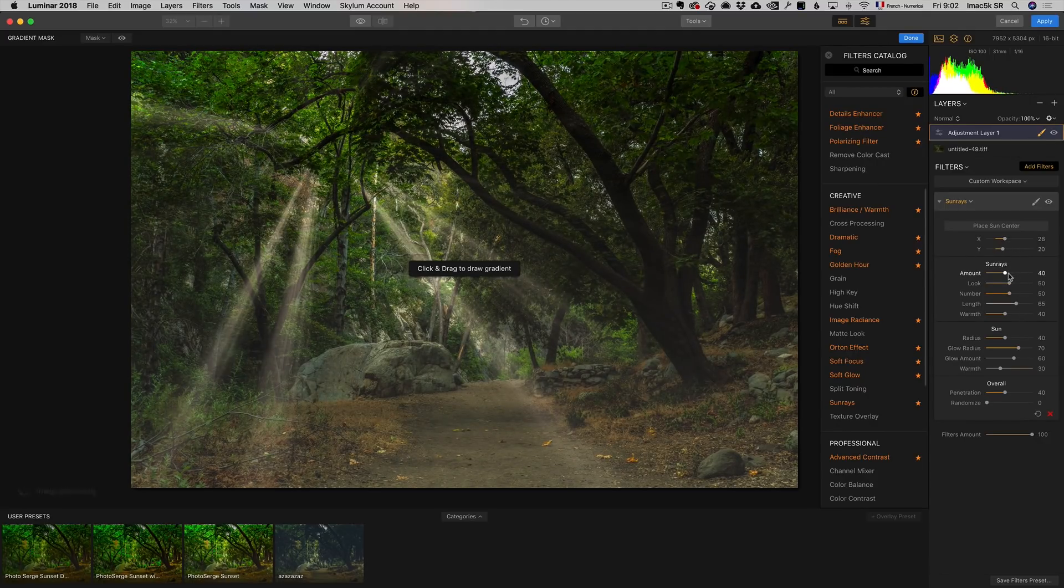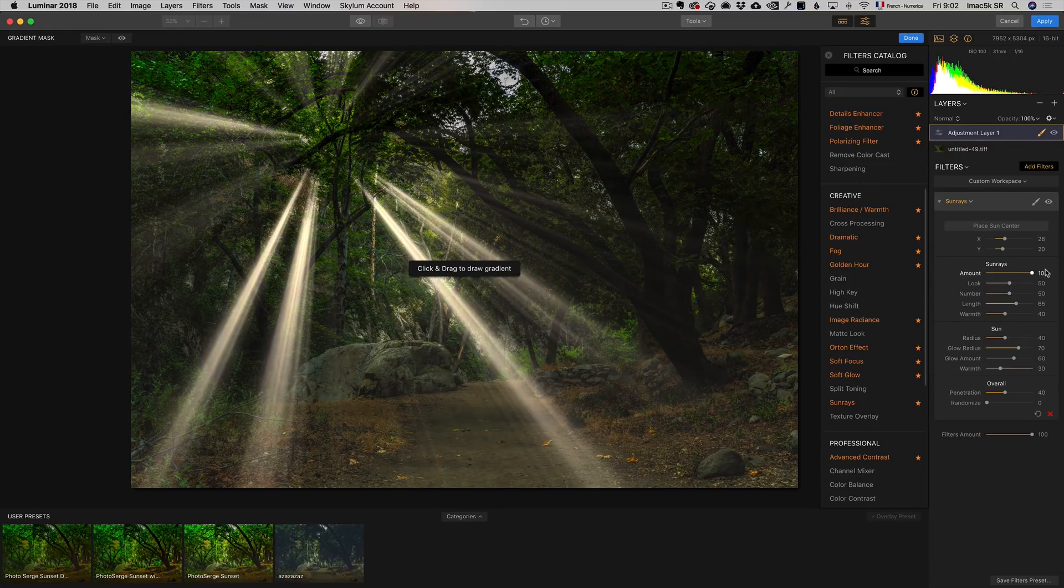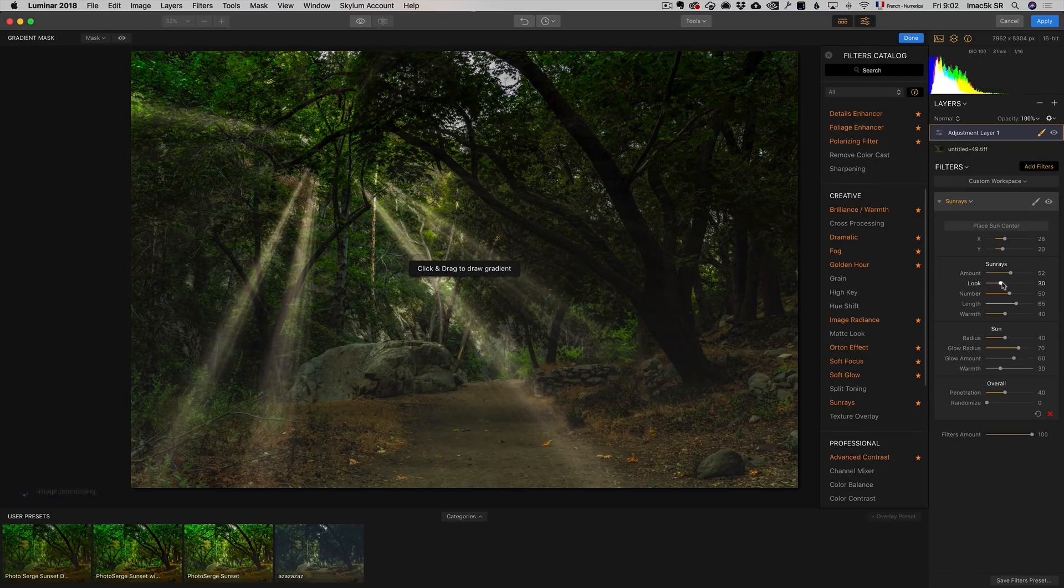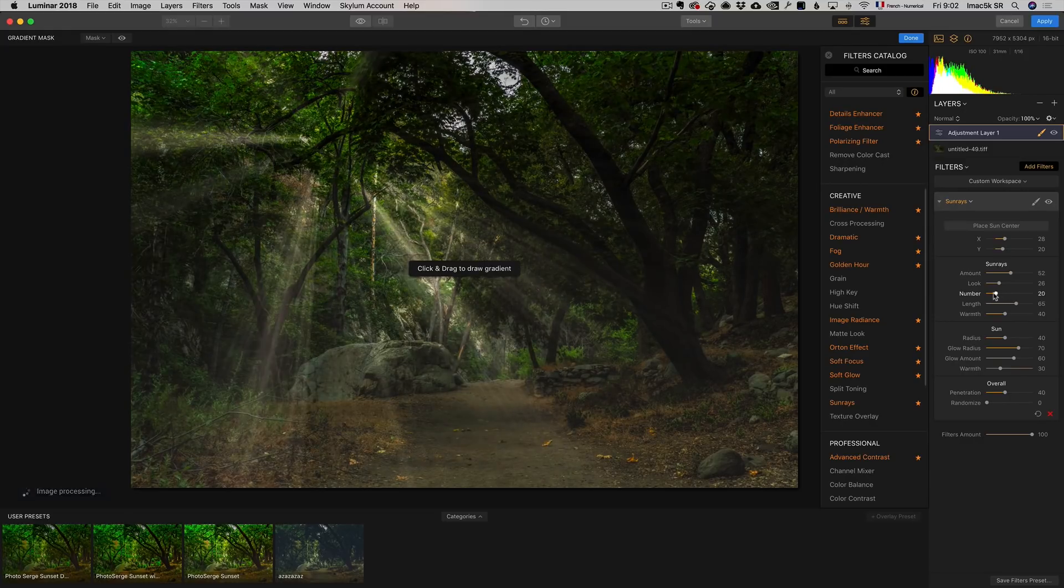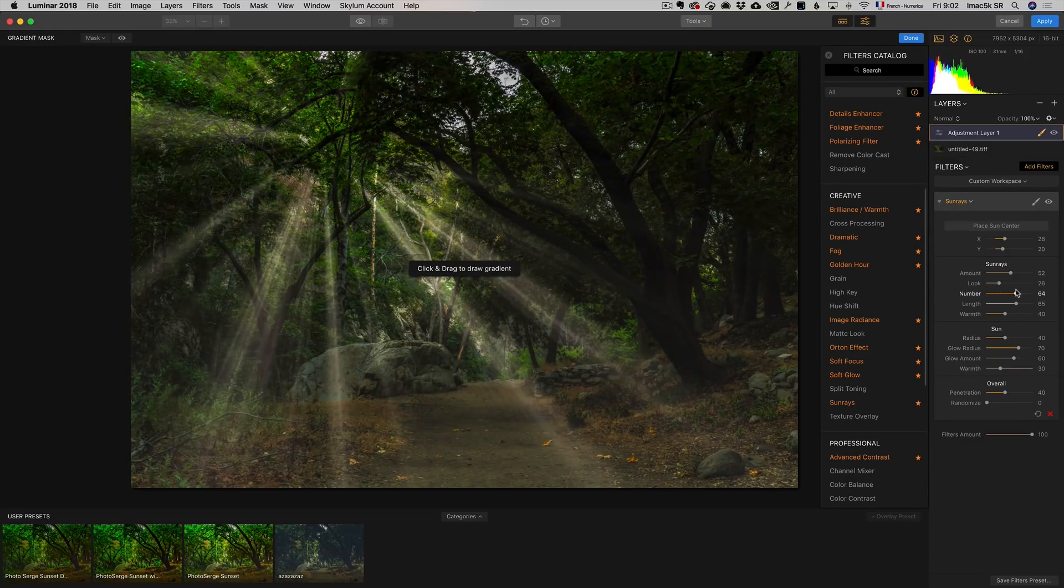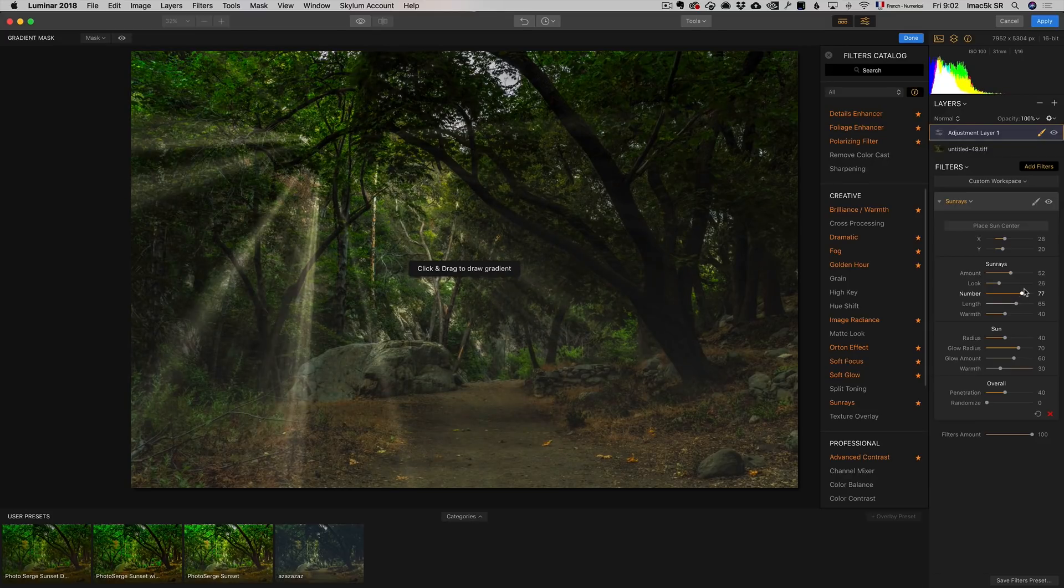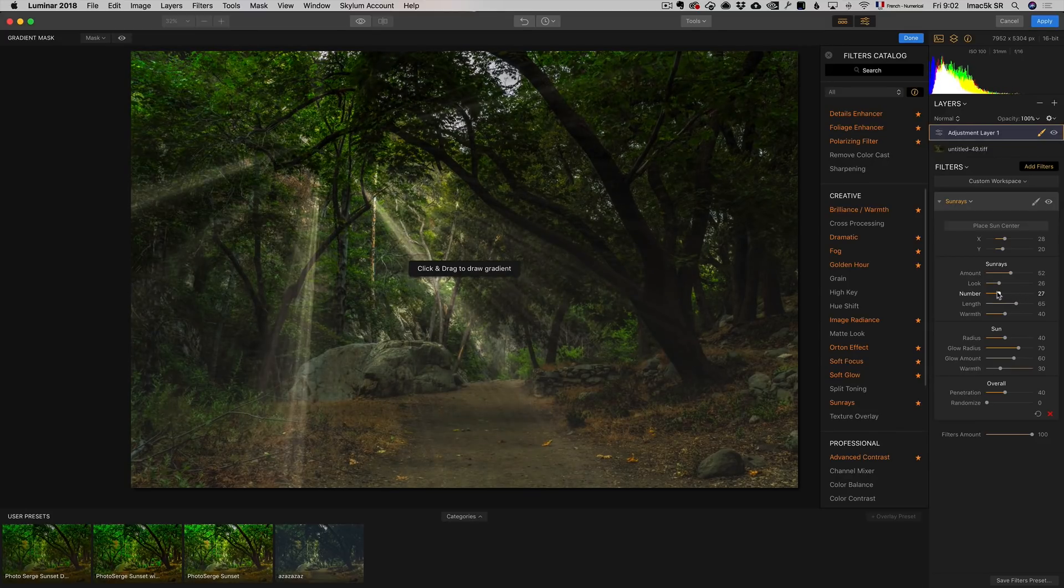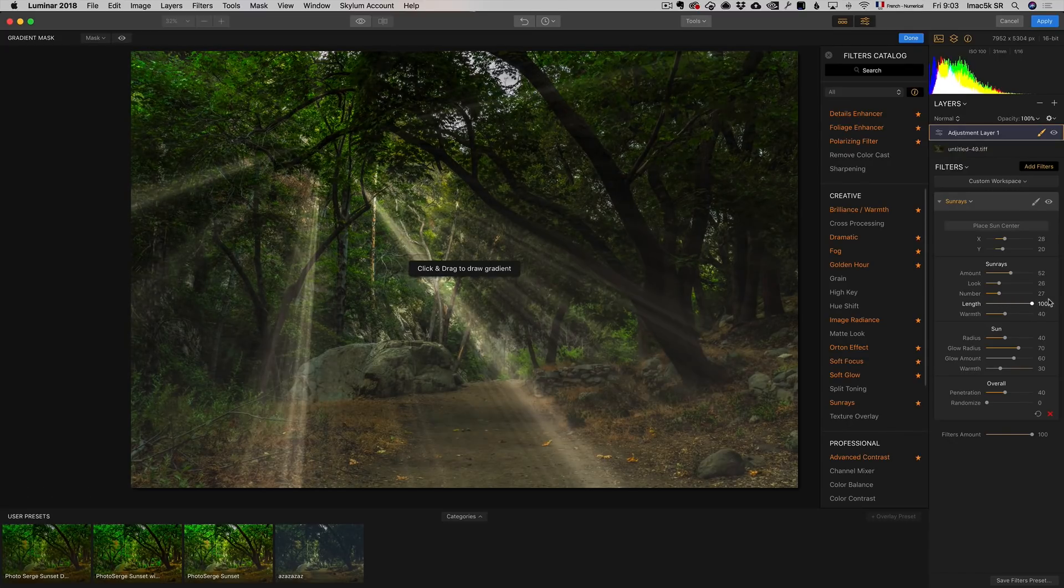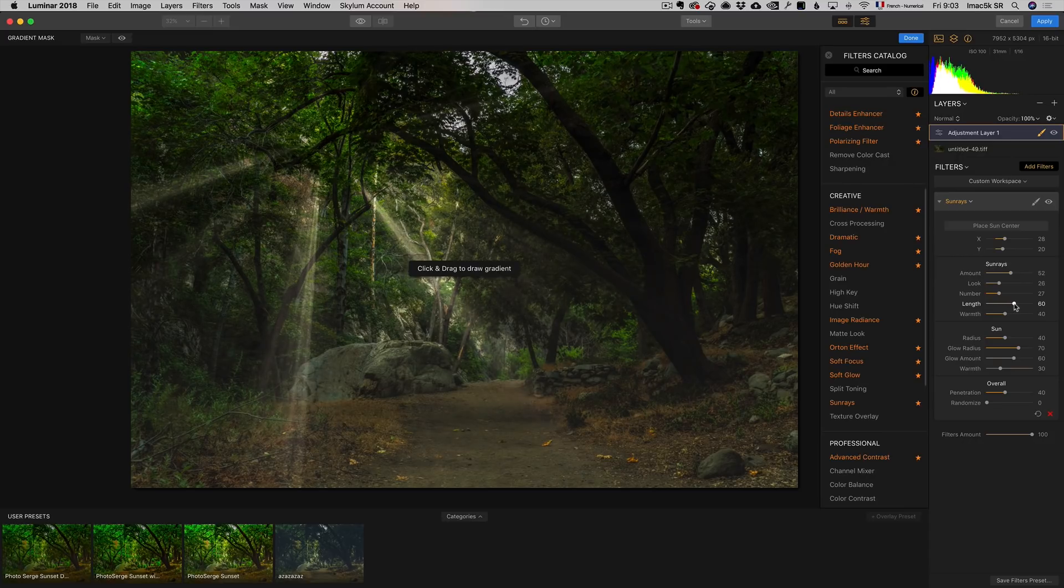Then you can decide the amount of sun rays. If you go right, it's going to be very contrasty. I want it to be a bit contrasty, and then you can change the look. The number of sun rays you can adjust. Just pick something that you like. And then the length - you can make them short or you can make them long. I'm going to make it a little shorter.